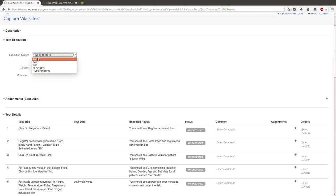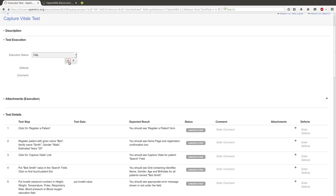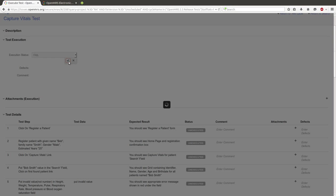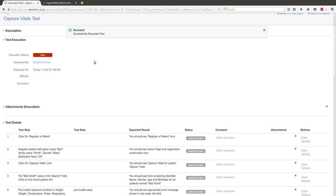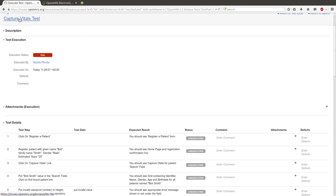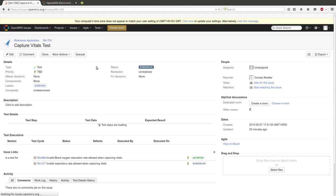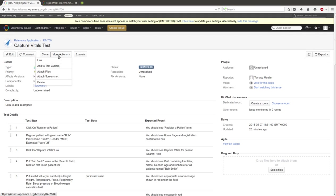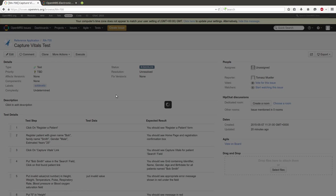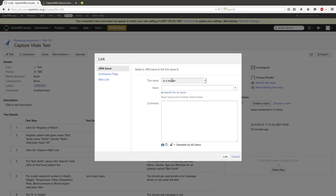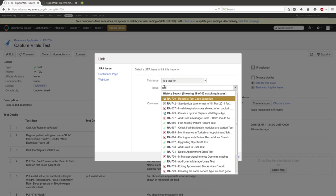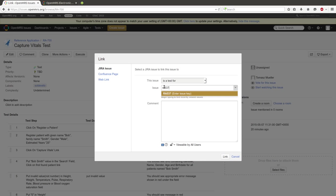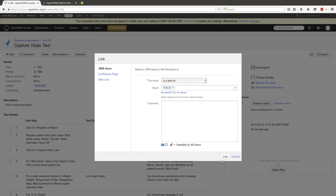We should link this test case with our issue, so we click on Capture Vitals Test, click on More Actions, click on Link, we choose 'is a test for' our issue, and click on link.